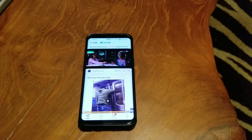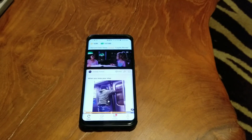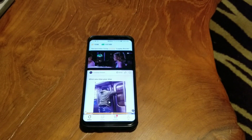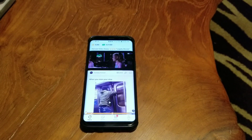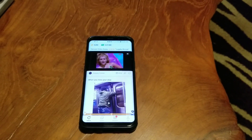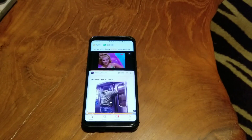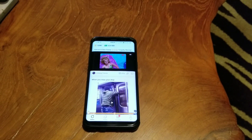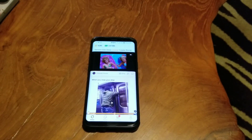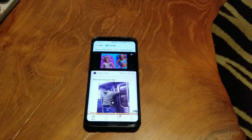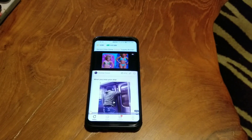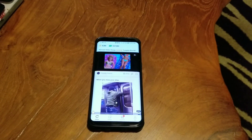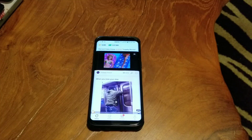Hey guys, Greg with the Cash Room bringing another quick video. I just want to show you an application I'm currently using in my routine that I didn't think was available in Canada, but I downloaded through AppKPure and it seems to be working fine. It's called Clip Claps.